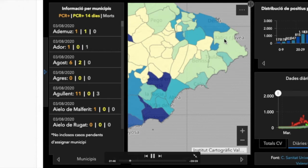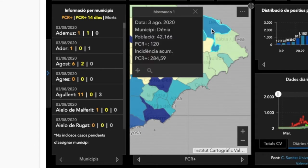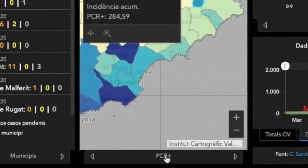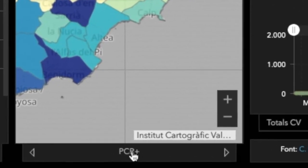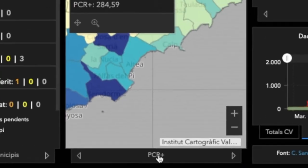What we need to do to see those most recent statistics is to click on your municipality. In this case, we have selected Denia. And here at the bottom, you can see PCR, which is the official testing technique for coronavirus that takes around four to six hours and is the most trusted test at present.